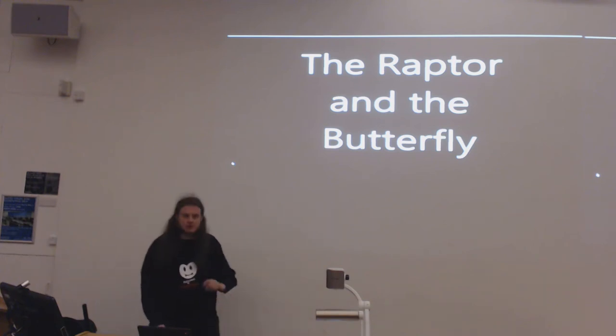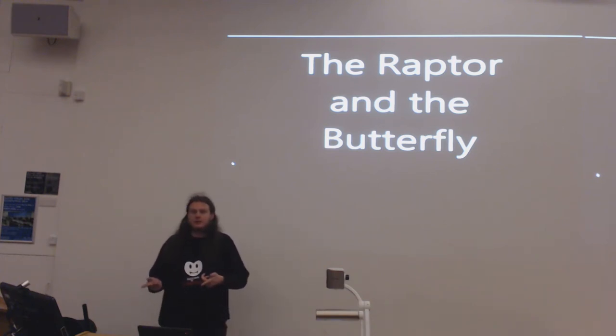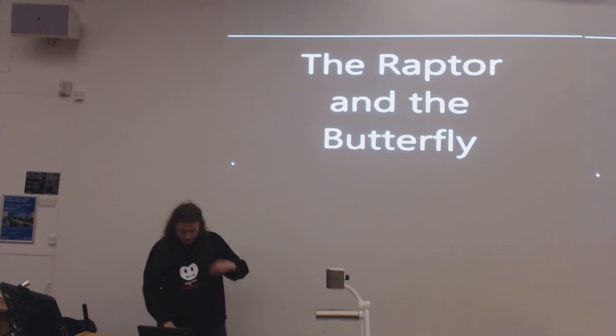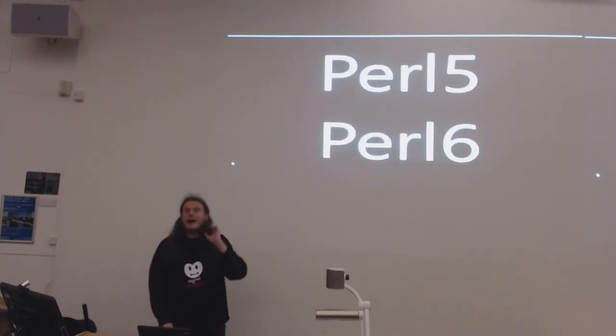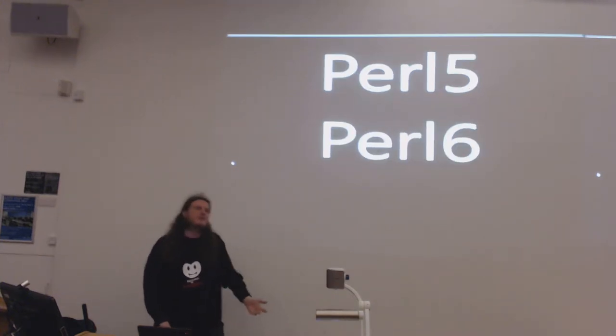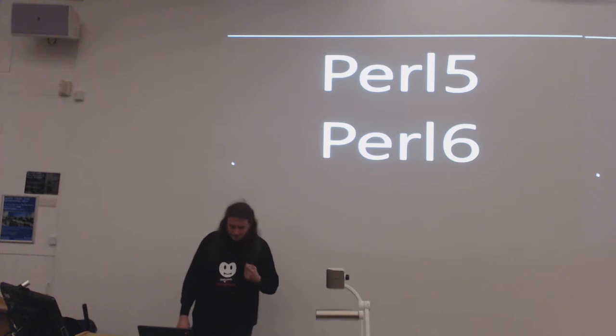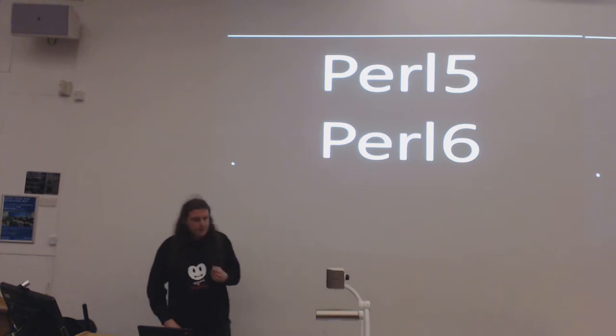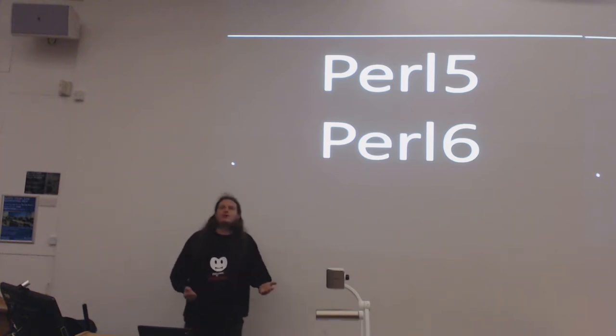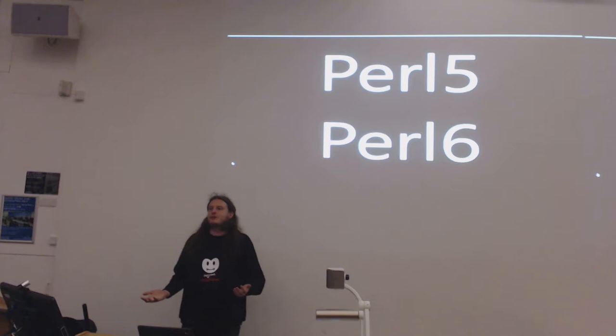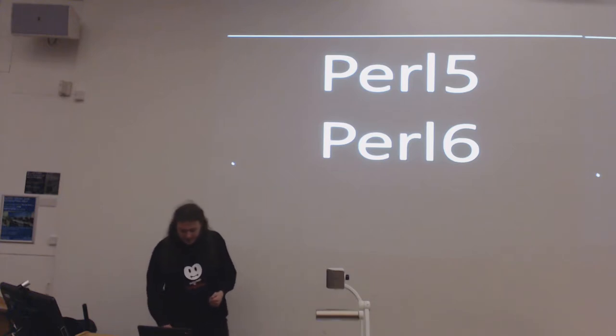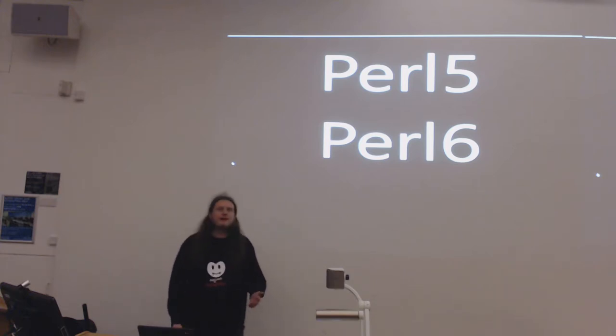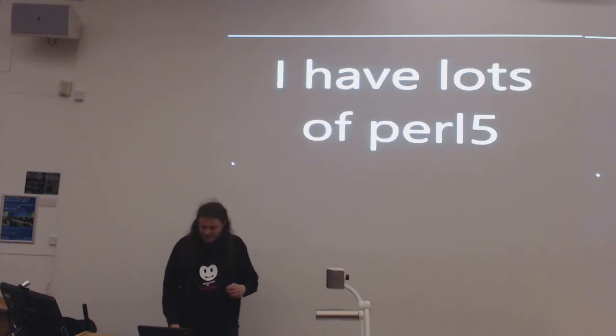Welcome to the Raptor and the Butterfly. Am I getting picked up by the microphones? Yes. So yeah, Perl V and Perl VI. One we thought was going to be dead by now, the other we thought was going to be stillborn by now. Apparently they're both alive, kicking and reasonably happy so far.